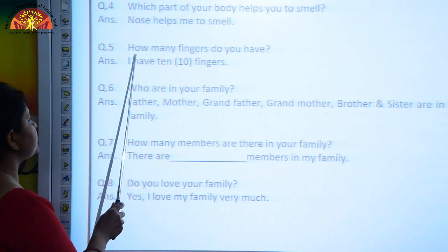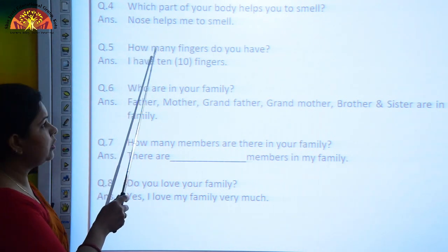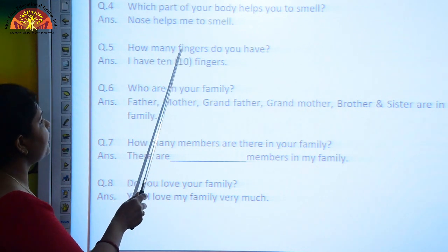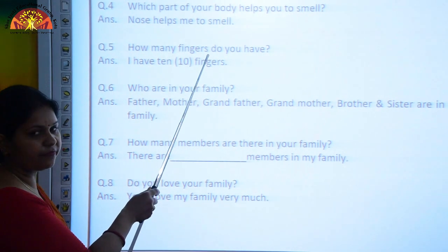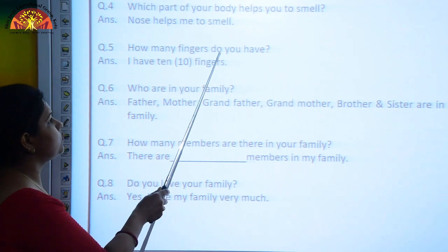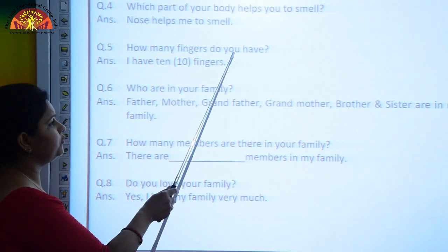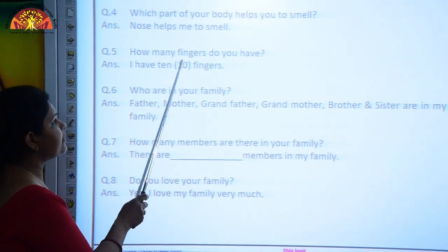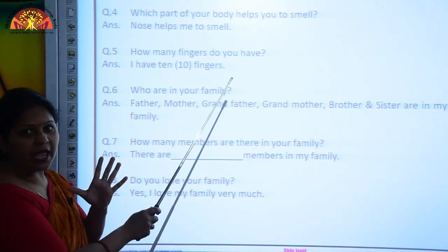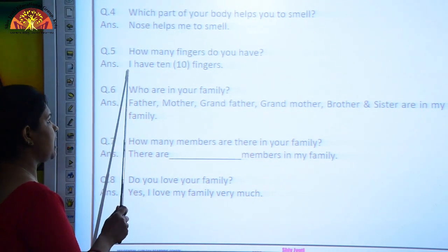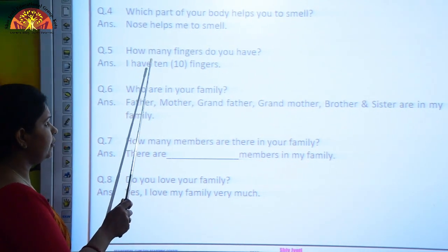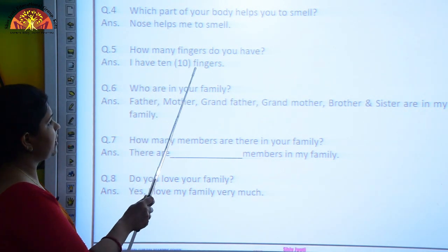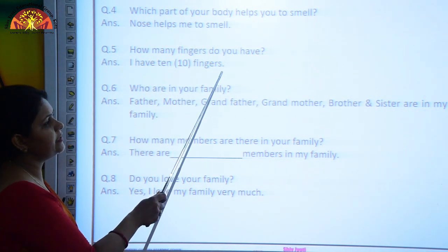Your next question is: How many fingers do you have? The answer is: I have ten fingers. I have ten fingers.